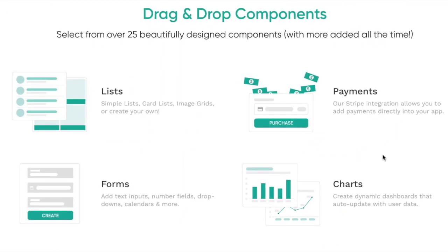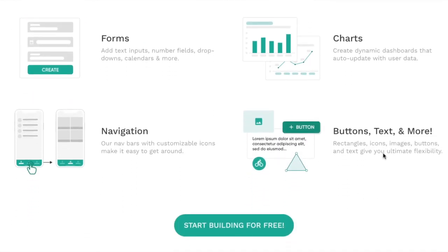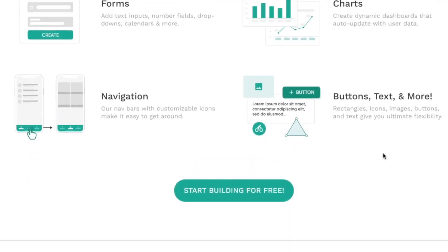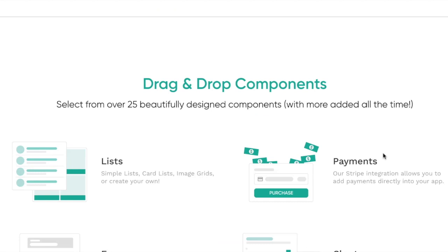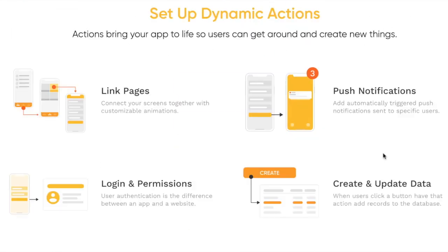Next, we're going to look at the drag and drop components. If you're trying to bring in lists, forms, payments, charts, buttons, navigation, you can do this with ease with Adalo.